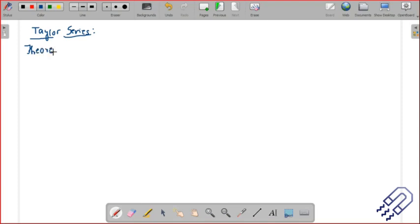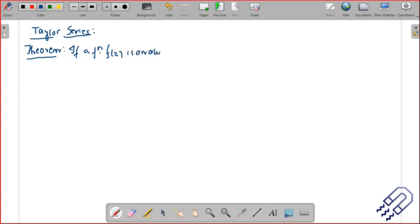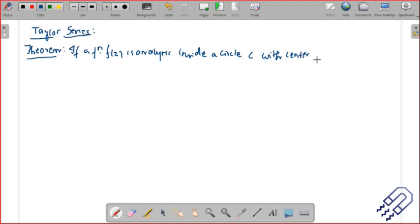We expand a function and if you do it you're basically going to get the answer of the integration. In Taylor series, if we have a function which is analytic inside a circle with center at z equal to a, then we can actually express it in the form of a series.